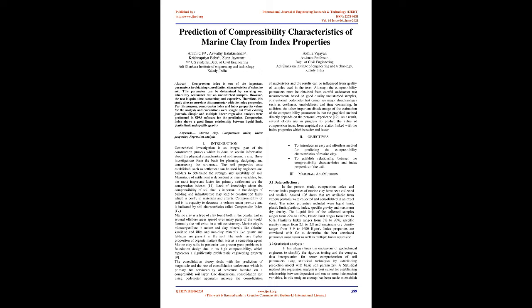Compressibility of soil is its capacity to decrease in volume under pressure and is indicated by soil characteristics called compression index, Cc. Marine clay is a type of clay found both in the coastal and in several offshore areas spread over many parts of the world. Normally the soil exists in a soft consistency.